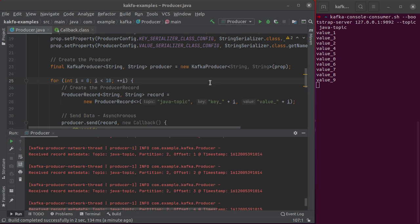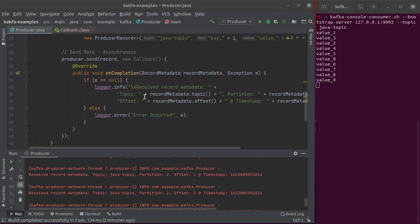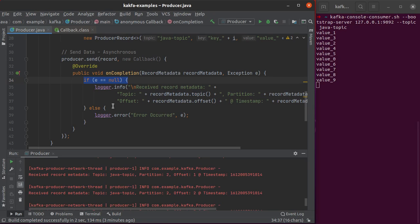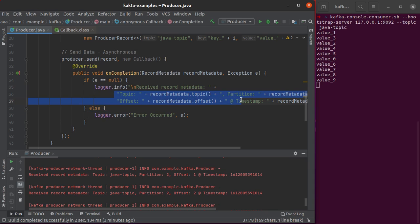That's all we wanted to discuss in this short video. By making use of callbacks, our producer gets to know whether the data writing into the topic was successful or unsuccessful, and if successful, it can also find out some metadata about the record just written into the Kafka topic. If you like the content of the video, please hit the like button and click subscribe, and hit the bell icon to never miss any new updates. Thanks a lot for watching and I'll see you very soon with a brand new tutorial.